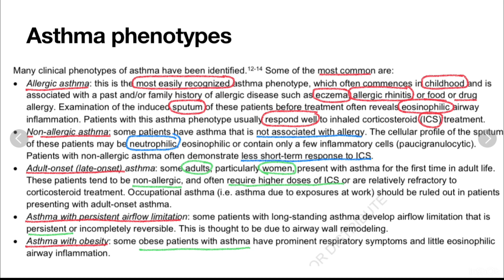What are the phenotypes in asthma? We will discuss five common phenotypes. The first is allergic asthma, the most easily recognizable phenotype, which often commences in childhood. There will be a past history or family history of allergic disease such as eczema, allergic rhinitis, or food or drug allergy. Examination of induced sputum of these patients will contain eosinophils, and patients respond very well to inhaled corticosteroid treatment.